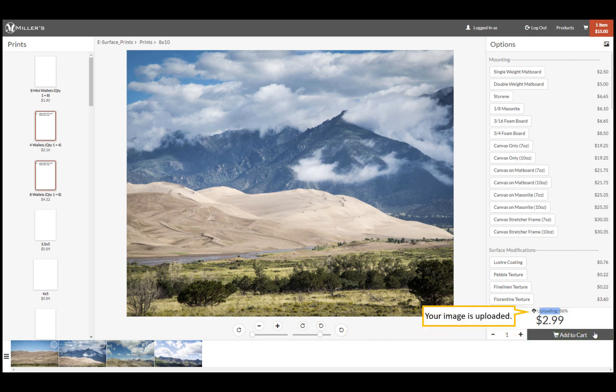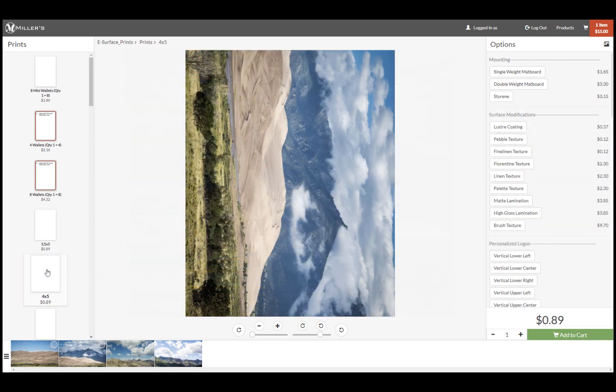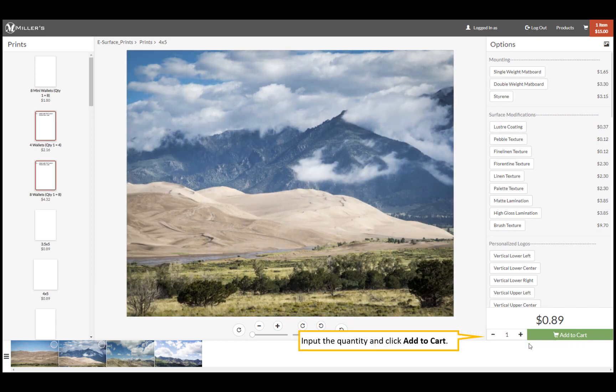The image is uploaded for your order. Choose a different size for this image. Again, use the tools to crop and rotate the image. When finished, input the quantity and click add to cart.